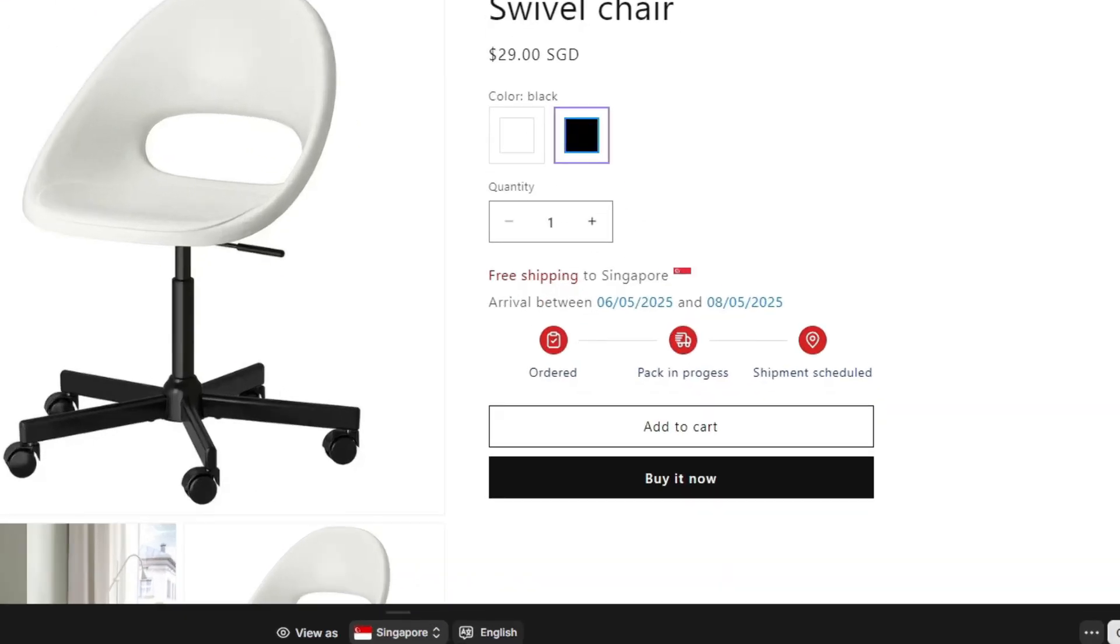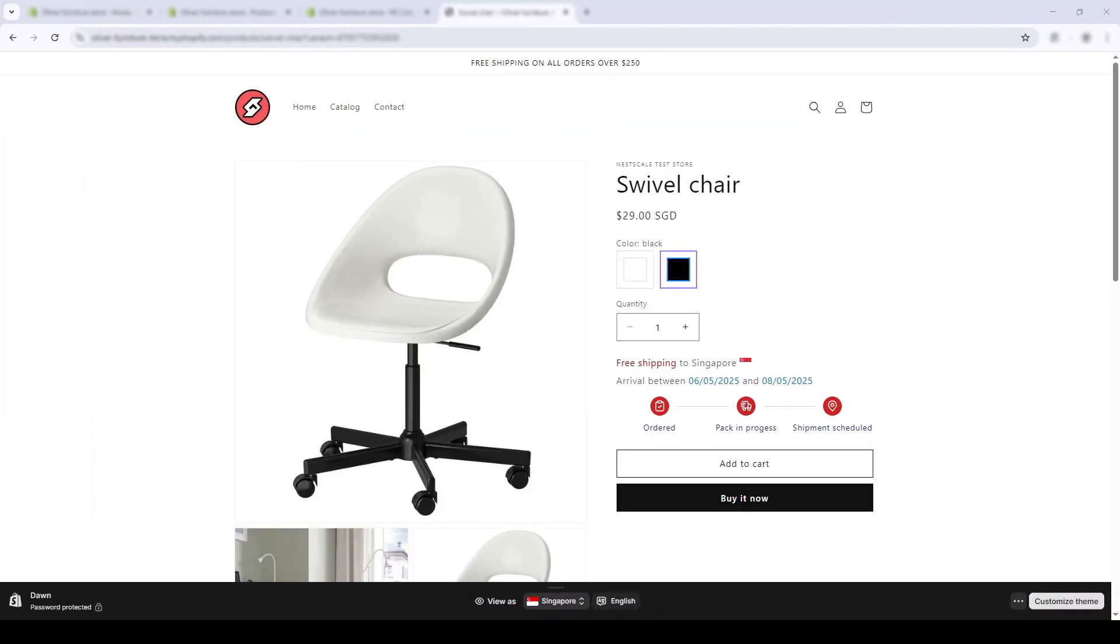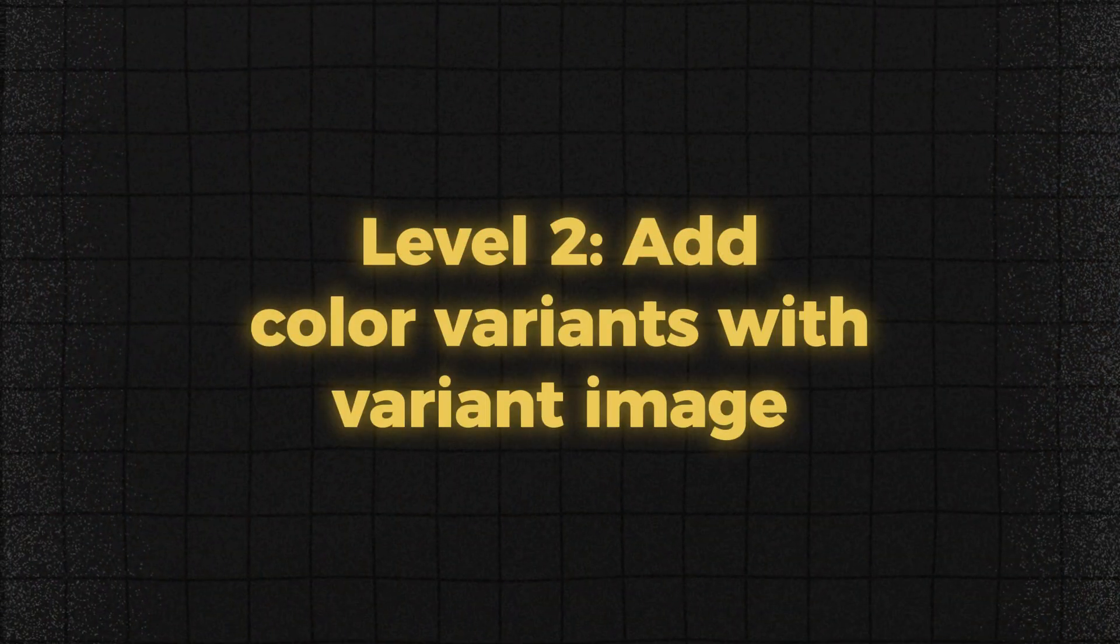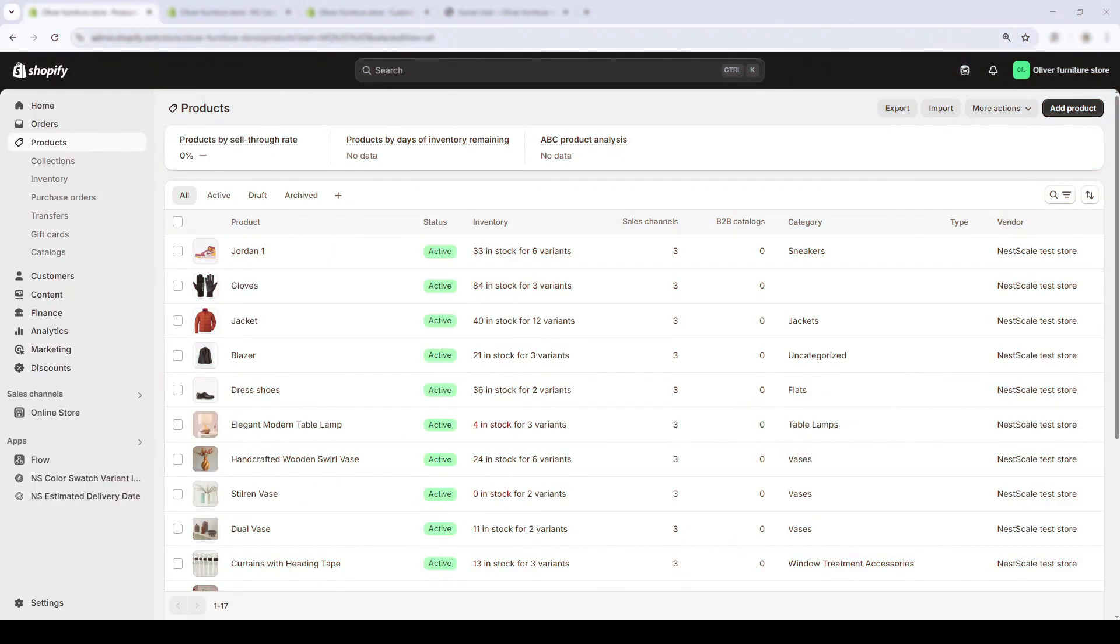You'll notice there's an estimated delivery date widget, and that's powered by another one of our apps. It's great for boosting conversions by giving your customers confidence about the shipping time. If you're curious about how to add that too, I've made a separate tutorial up here. Let's go to the next level: intermediate, which is adding color brands with the right image.